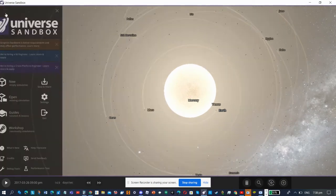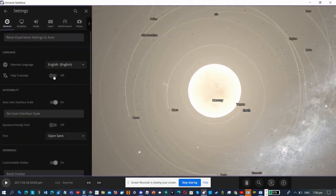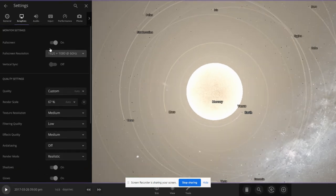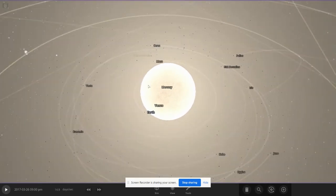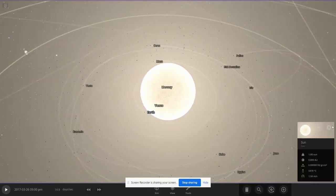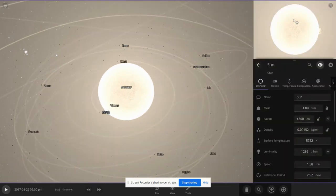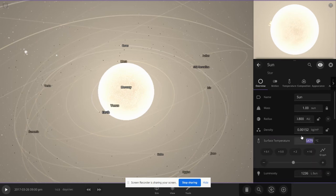Hello guys, welcome back to Universe Sandbox 2. I'm going to continue the solar system's timeline. What you see now is the red giant sun - it's already 6 billion years old and its radius is now 0.8 AU.